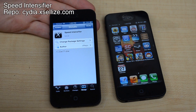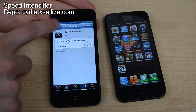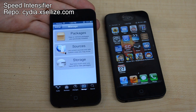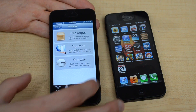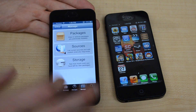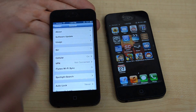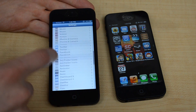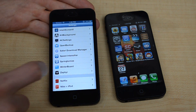So this first tweak is called Speed Intensifier. This is part of the Xcelize repo, so you want to go back to your sources and add Cydia.Xcelize.com — I'll have that in the video so you guys can see it and add it yourself. Go into that repo and search for Speed Intensifier. What it does is it speeds up all the animations on your phone, and you can go down into your settings and scroll all the way down, you can see Speed Intensifier right there.